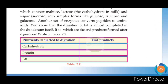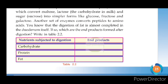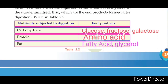Now let's look at nutrients and their end products after digestion. Carbohydrates are broken down into glucose, fructose, and galactose. Proteins are broken down into amino acids. Fats are broken down into fatty acids and glycerol.